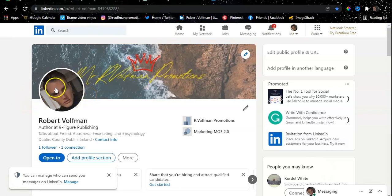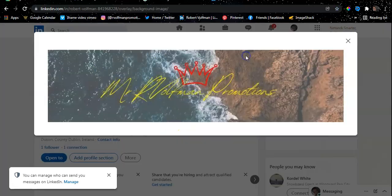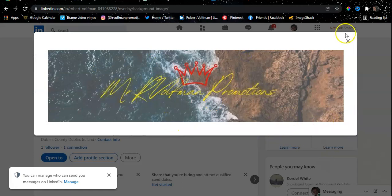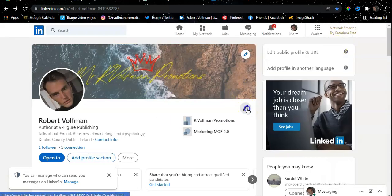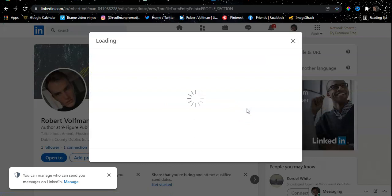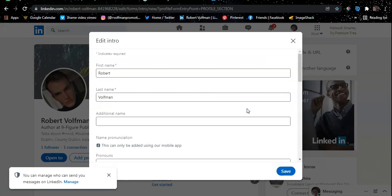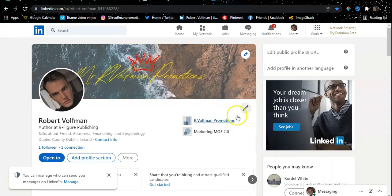Once you have all that done, make sure you've also uploaded your picture. It's very necessary to upload your own image. Create a selfie just so you have head and shoulders—very simple—so people can recognize you when they look at your picture. Also have a background if you want your branding. You can have your branding there as well.